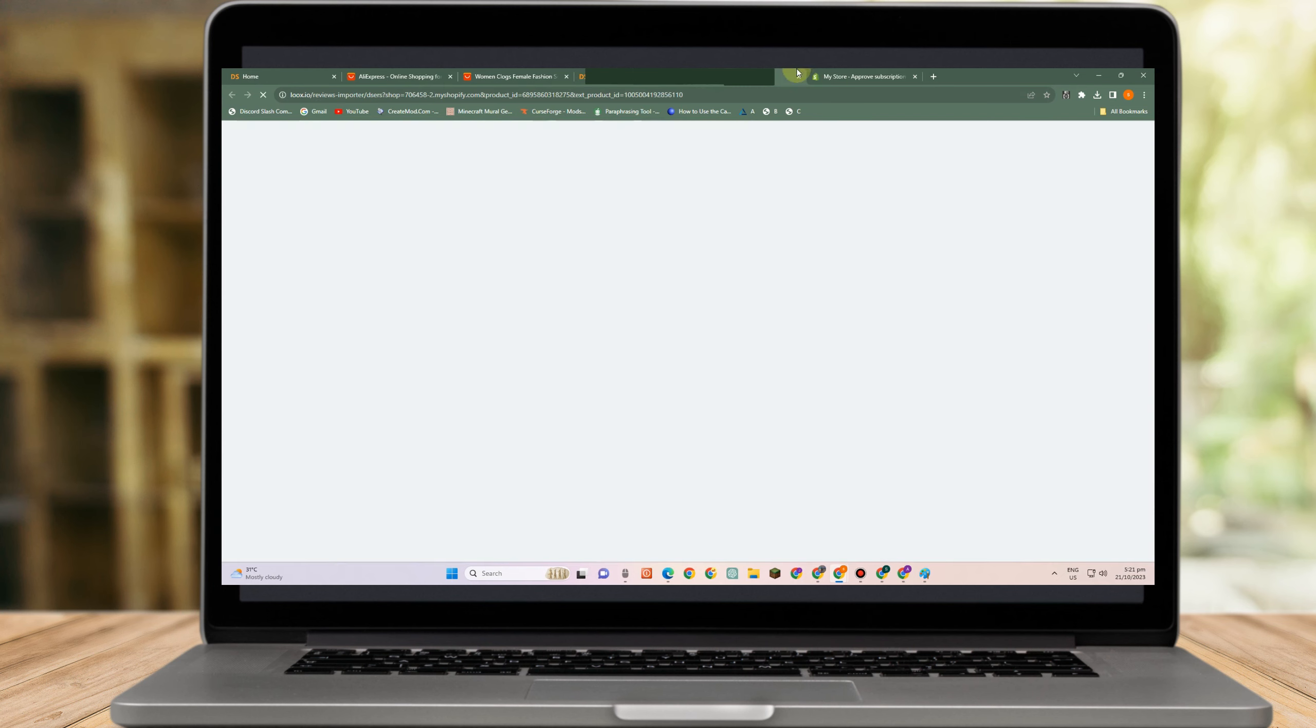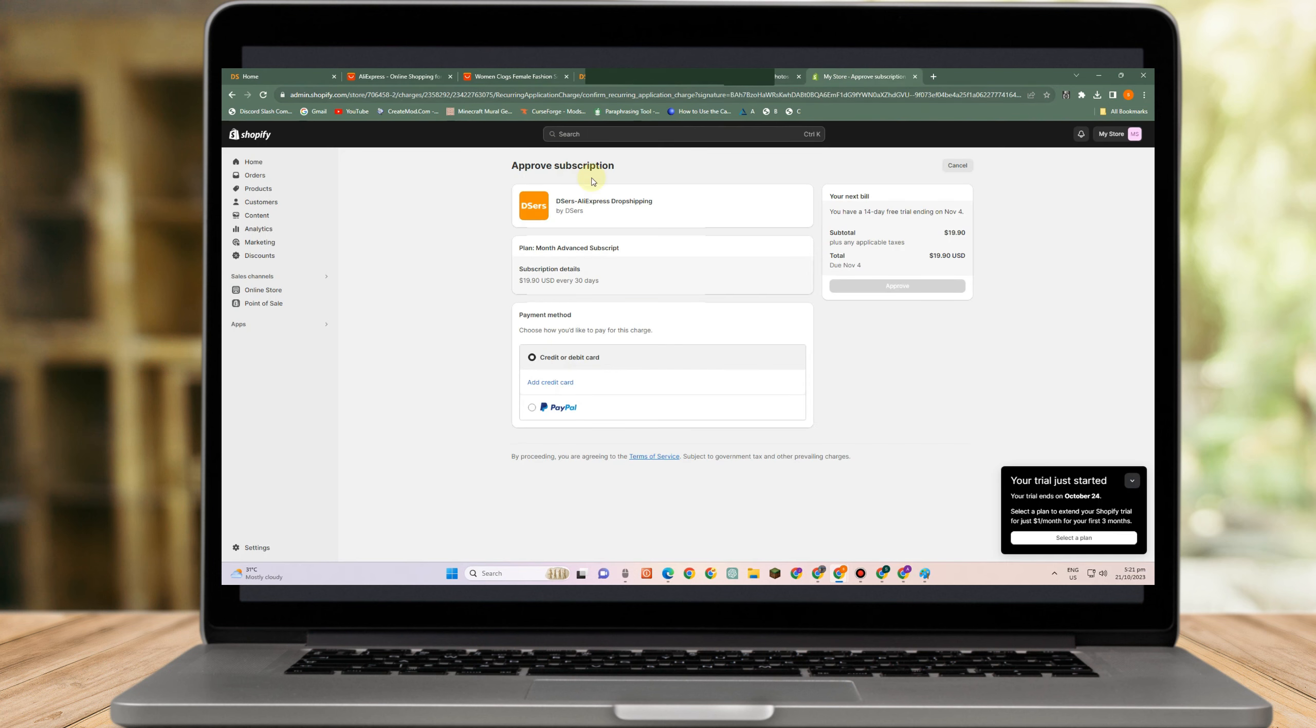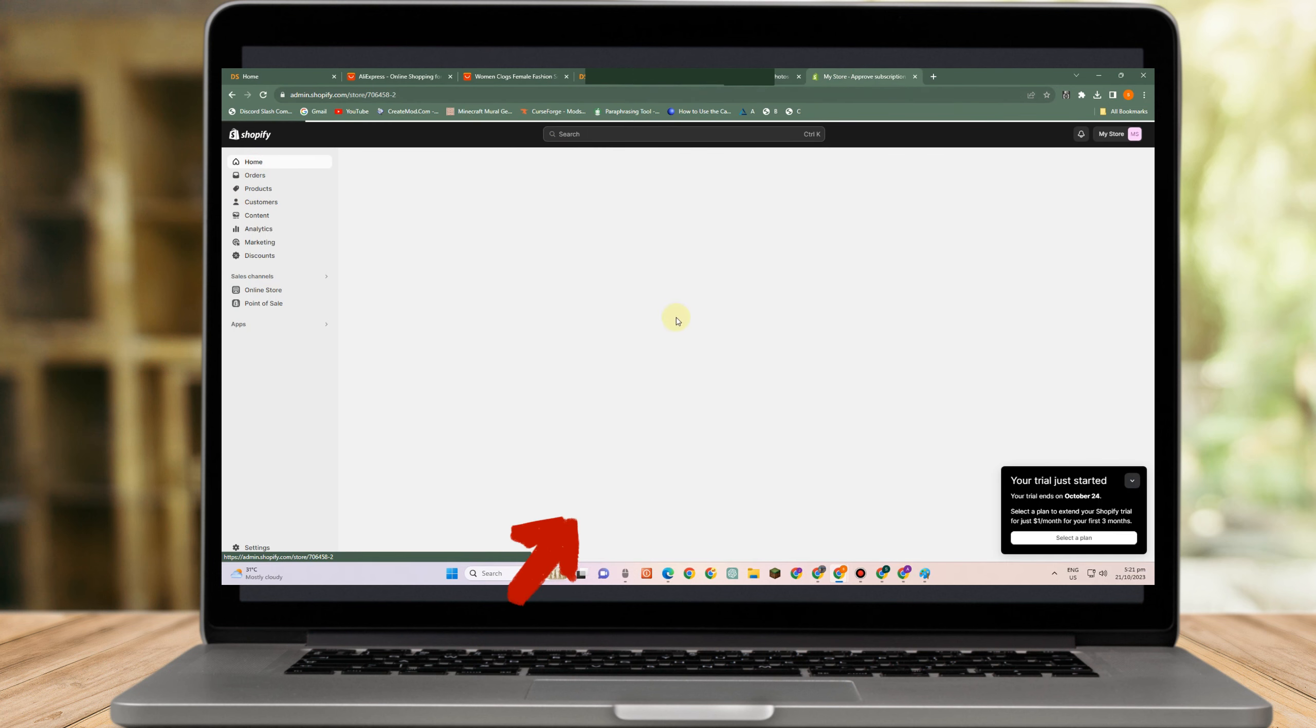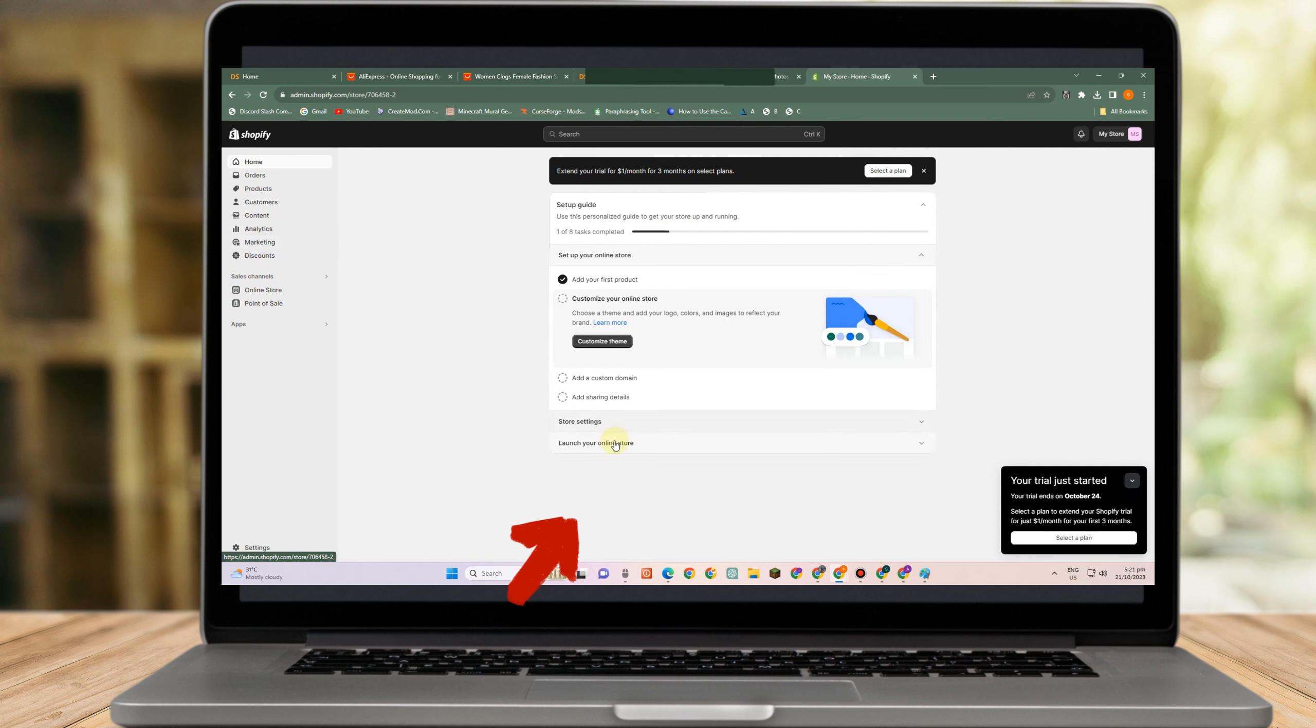So wait as it is processing and that's it. And that's how easy it is to import products from AliExpress to Shopify.